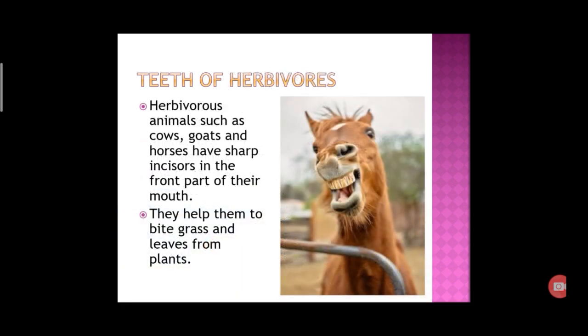Teeth of Herbivores. As we know, humans have incisors, canine, premolar and molar. In the same way, the types of teeth depend upon whether the animal is a herbivore, carnivore or omnivore. The function of incisors is to bite the food item. Canine is to tear the food item.